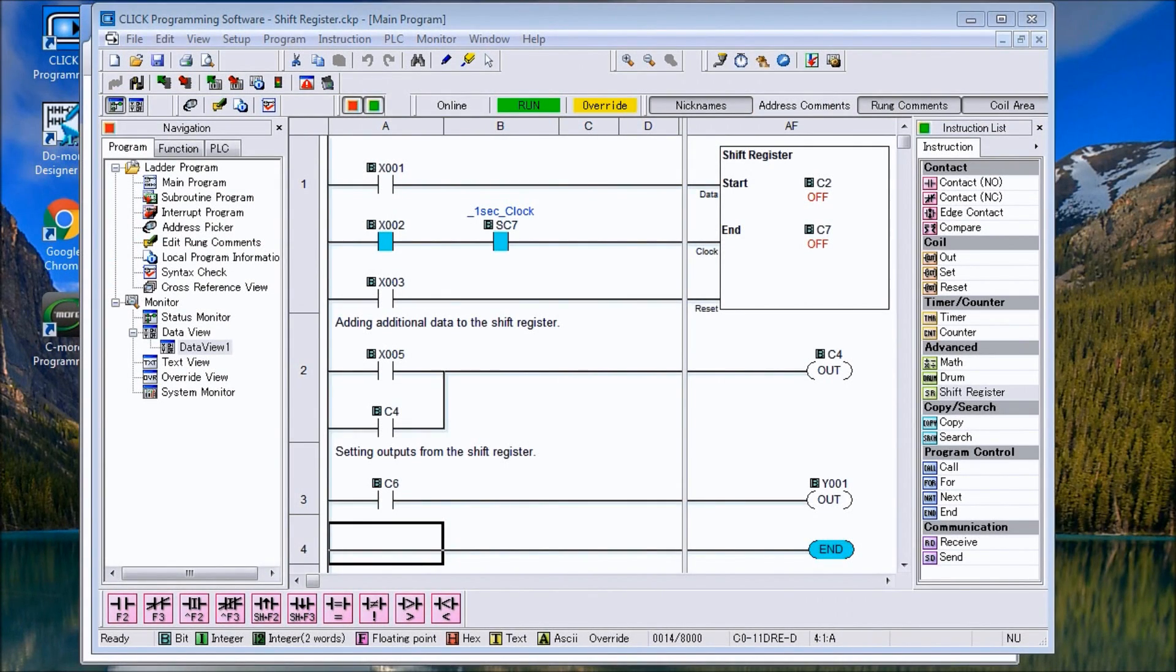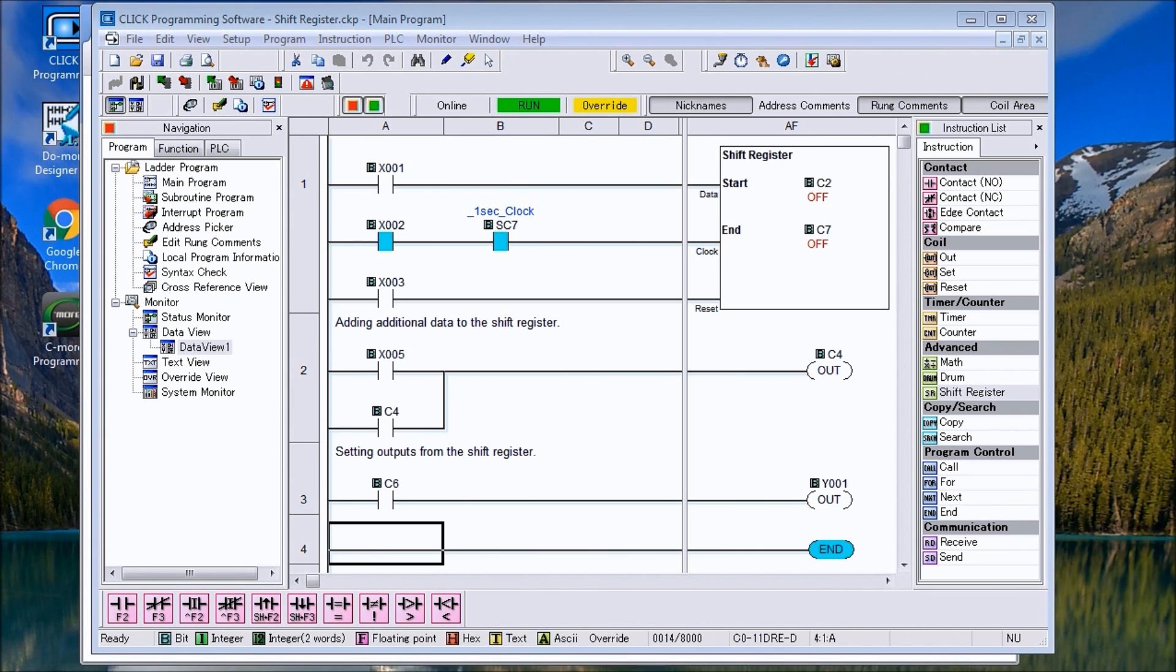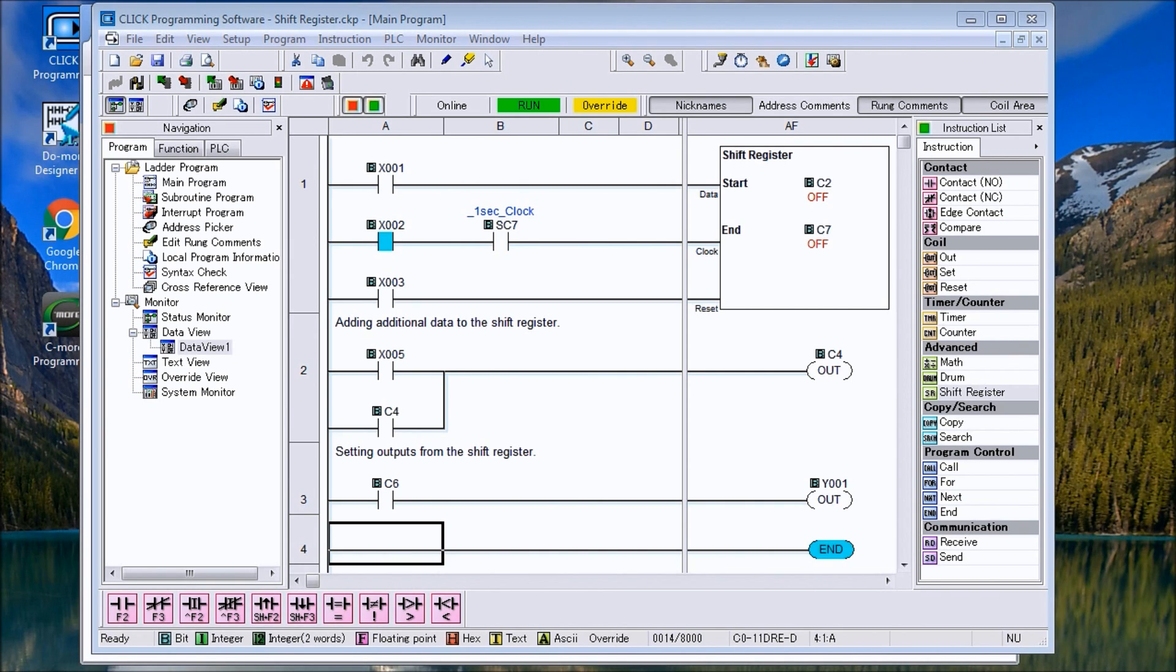Hi everyone, today we're going to talk about the shift register in the Click PLC. With every shift register, what we are doing is actually moving bits within a range that we specify.